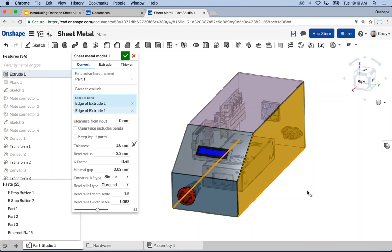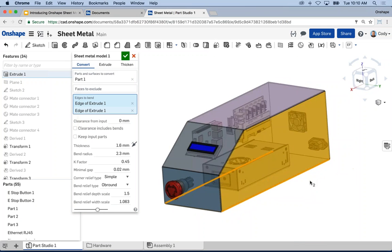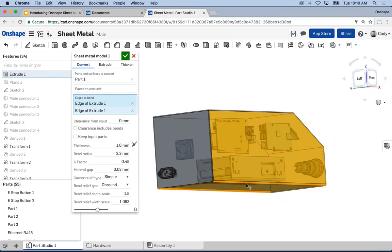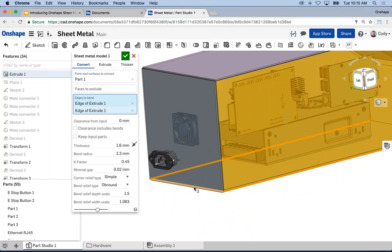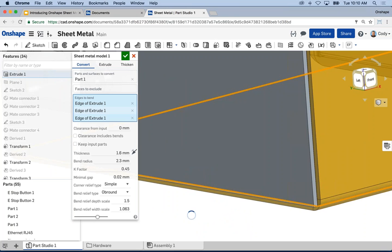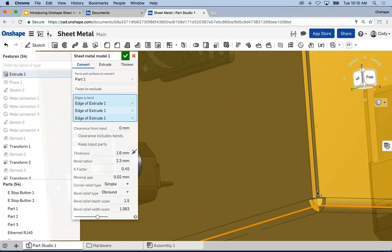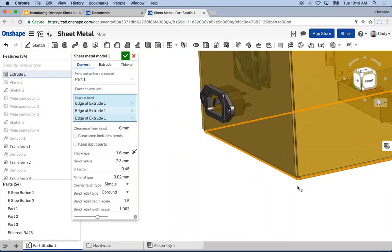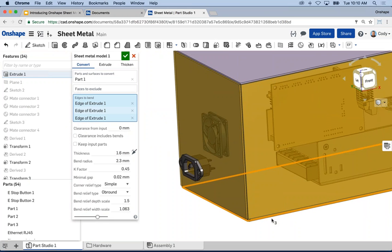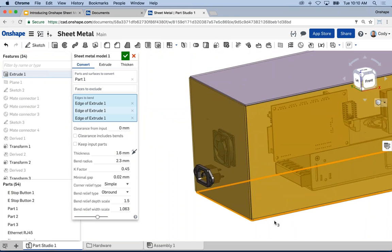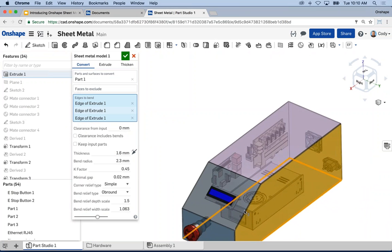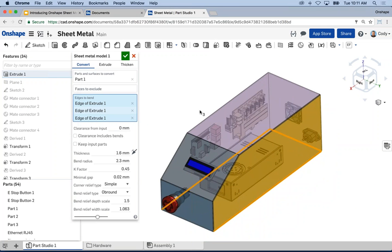Converting is just a matter of clicking on the part — it grabs all the faces and then you define what you want to convert to a bend. I add one more edge and as soon as I do that I get a corner relief automatically. All of that calculation in terms of corner reliefs or bend reliefs is automatically done as you start to add more edges. If you reach a point where it will not flatten, you'll get an error.